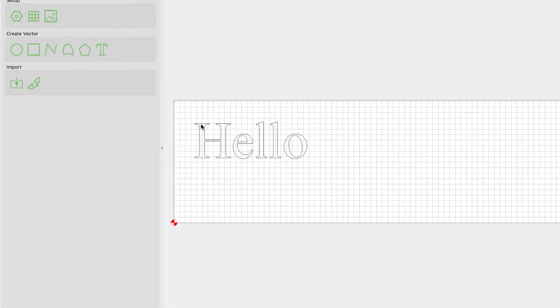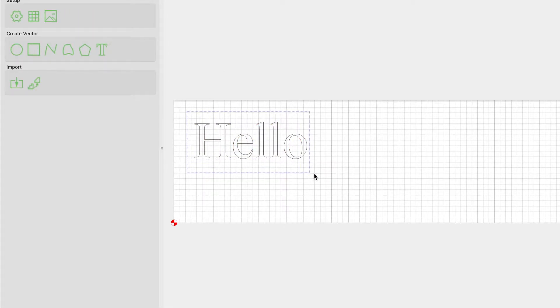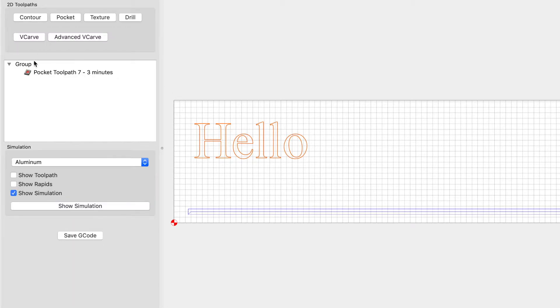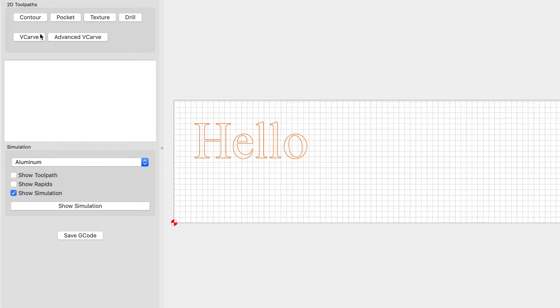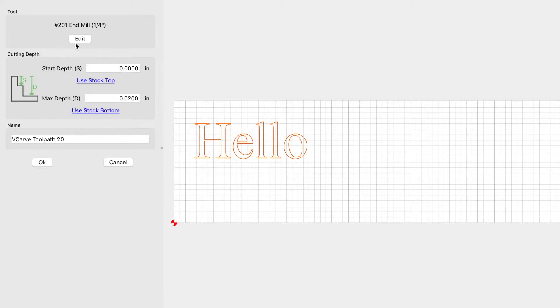Alright, so now we got it where we want it. Let's go ahead and select the text. Let's go to toolpath. Let's get rid of this one because it's from an old carve. We want to V-carve this.